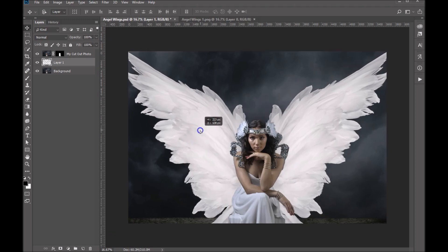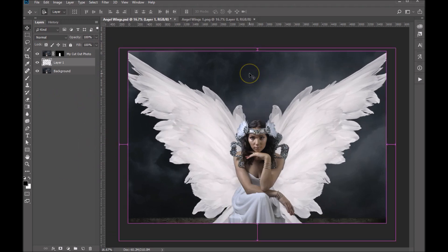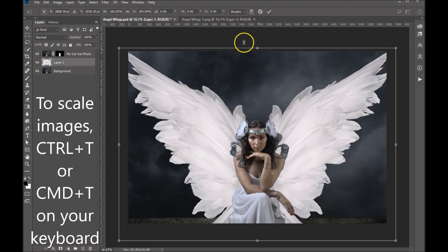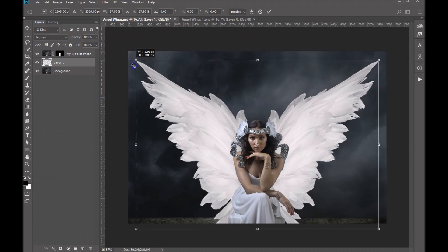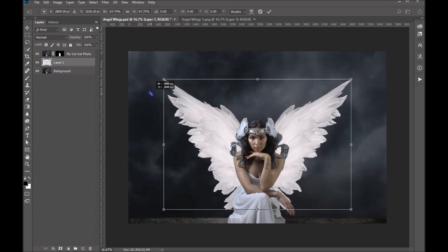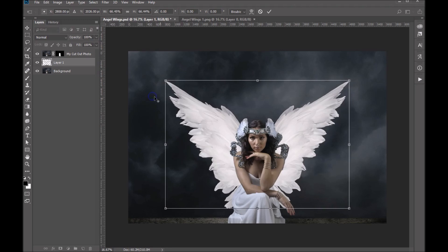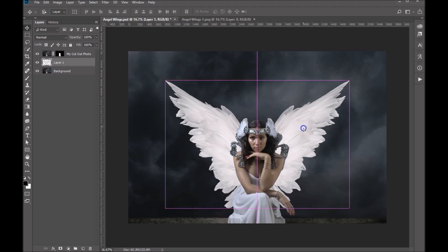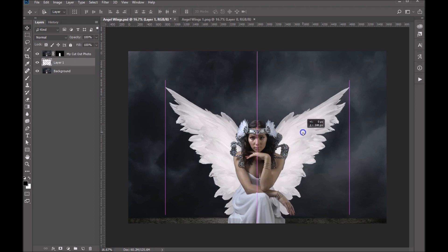And from here what we can do is we can scale it. So Ctrl+T on your keyboard and while you're holding down your shift key grab any one of these four corners to scale this proportionally. And we'll get that kind of what we wanted. I think that's pretty good. Hit enter on your keyboard. All right and that will apply that. Then we'll just sort of get it in place here.